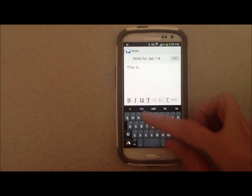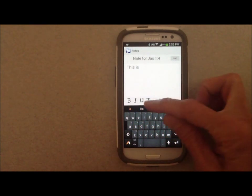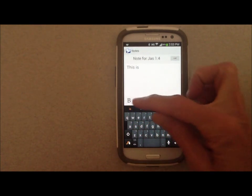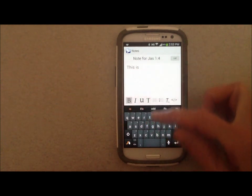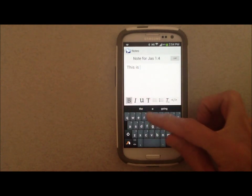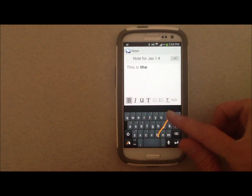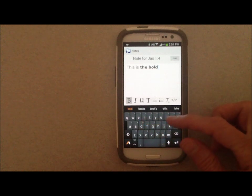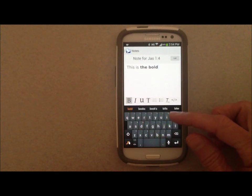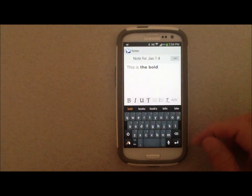We also have text formatting like bold, italics, underline, and lists. Just hit bold to start and hit it again to stop.